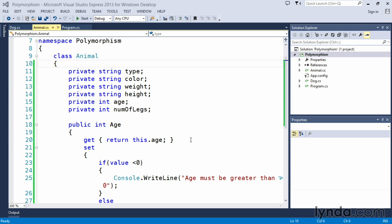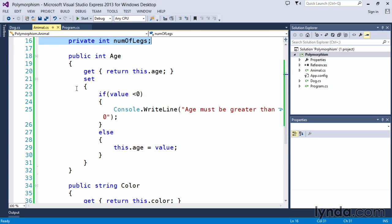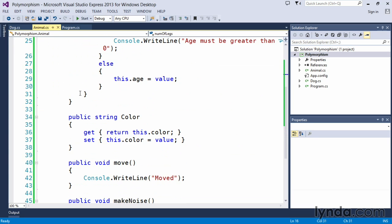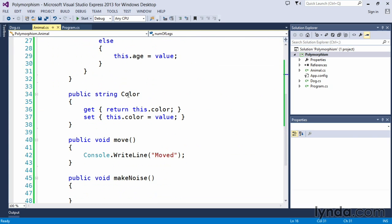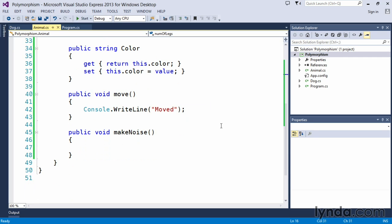In this example, we have our animal class that we have been working on that has specific attributes, so we have some member variables, and we also have some functionality built into it, such as properties that allow us to encapsulate our age and our color, and then a couple of methods such as move and make noise.